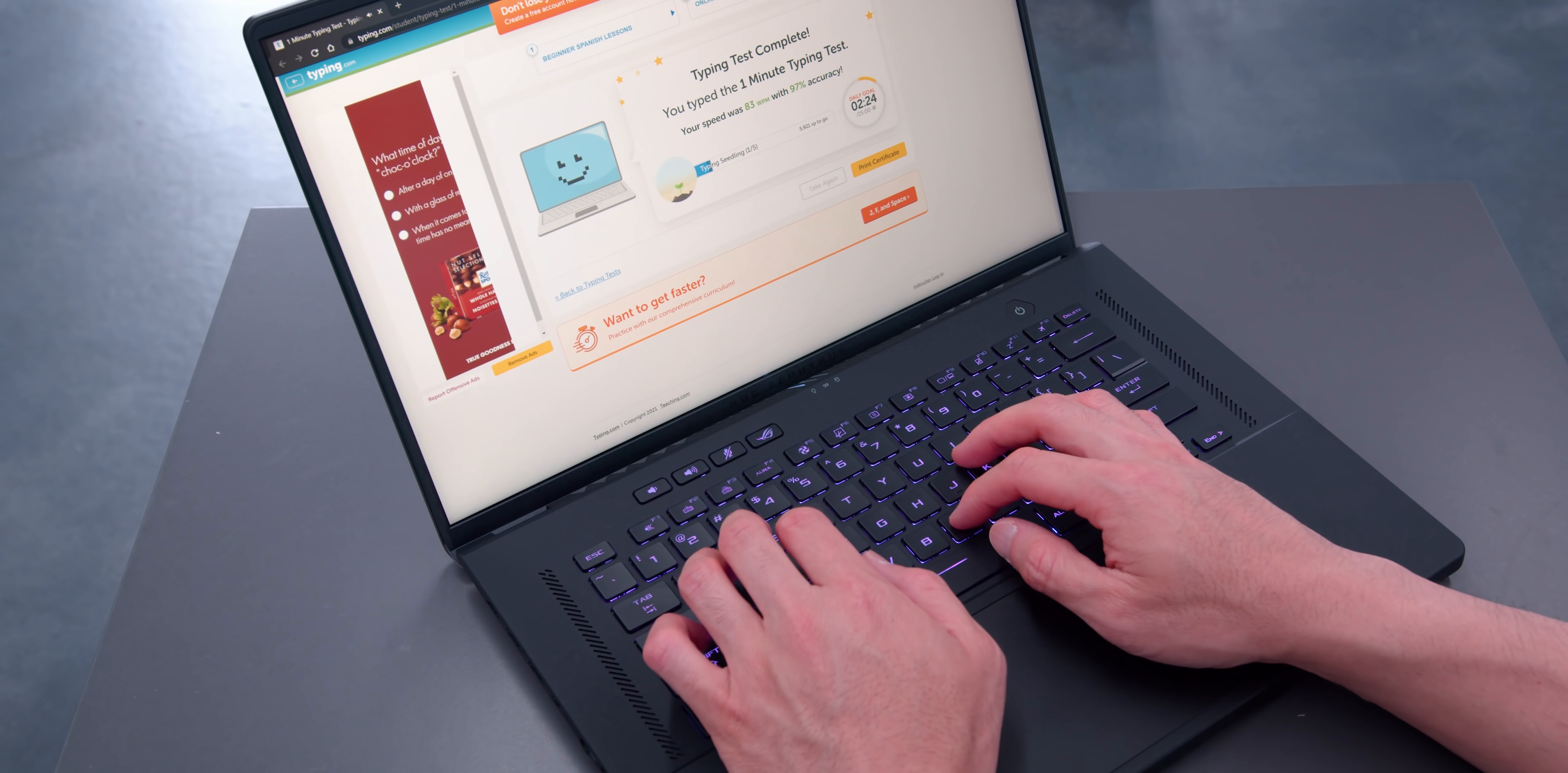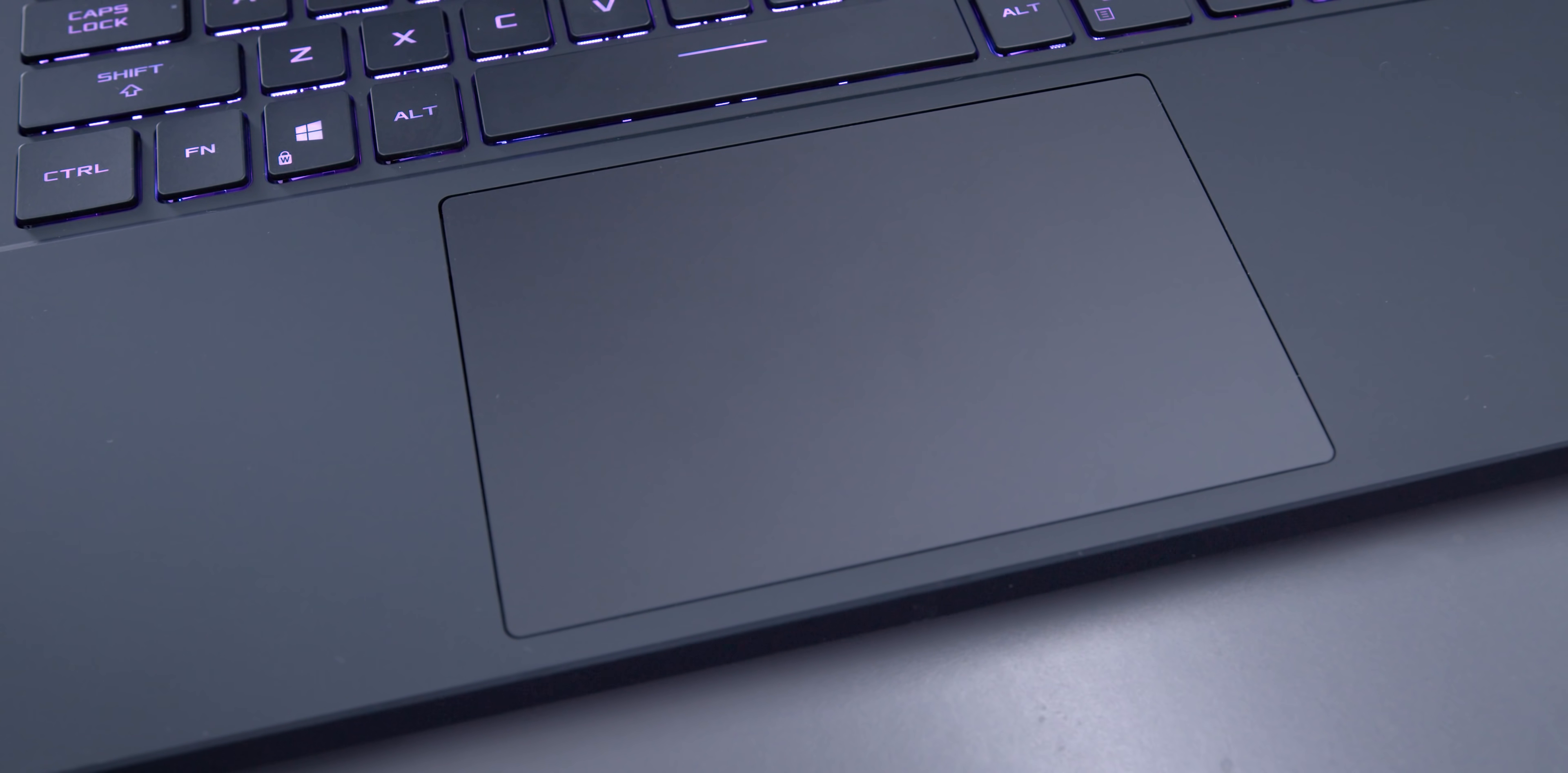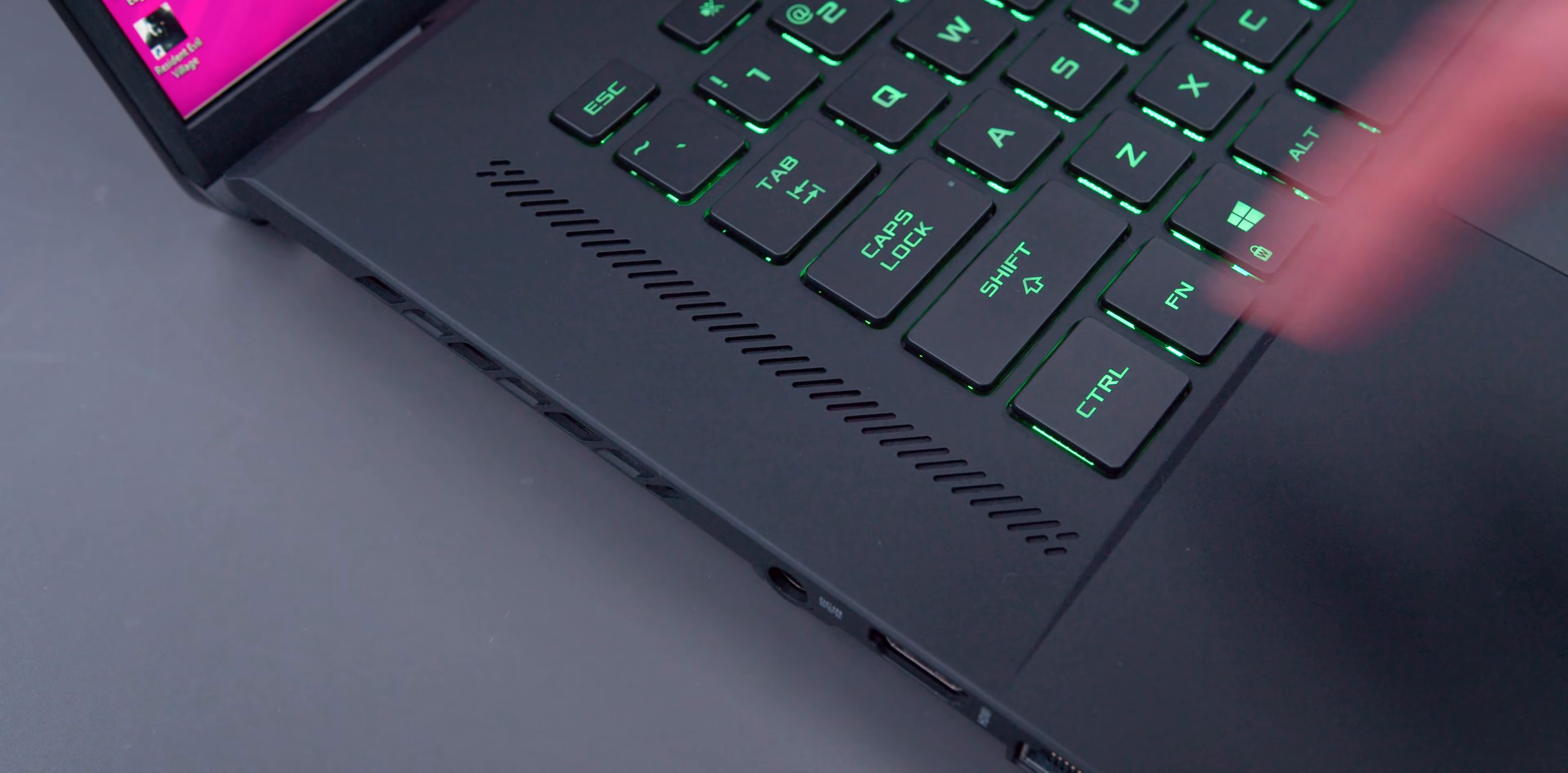I should mention that the keyboard deck has a soft touch finish. I like this material, but it does show oily fingerprints and smudges quite readily. The trackpad's also well done. It's got clean mechanics on it with a nice glass surface texture. It's a good one.